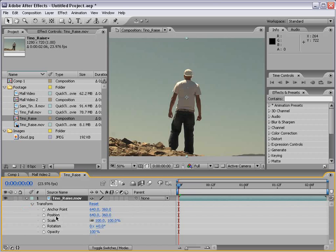The main transformations are: anchor point, position, scale, rotation, and opacity. Now the anchor point is this center point on our footage.